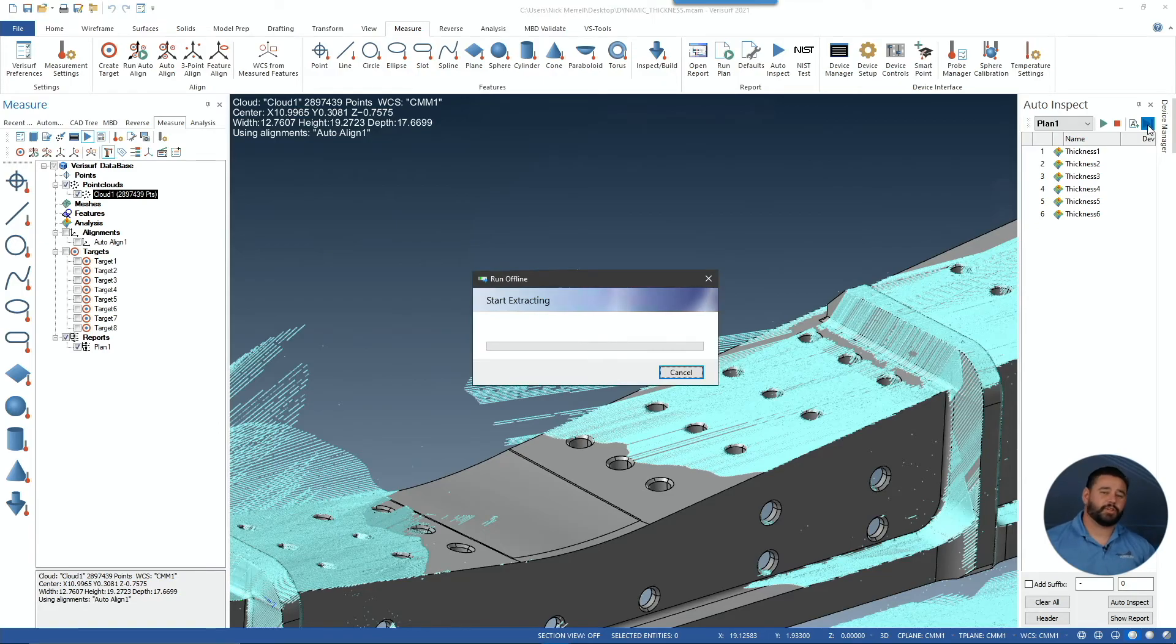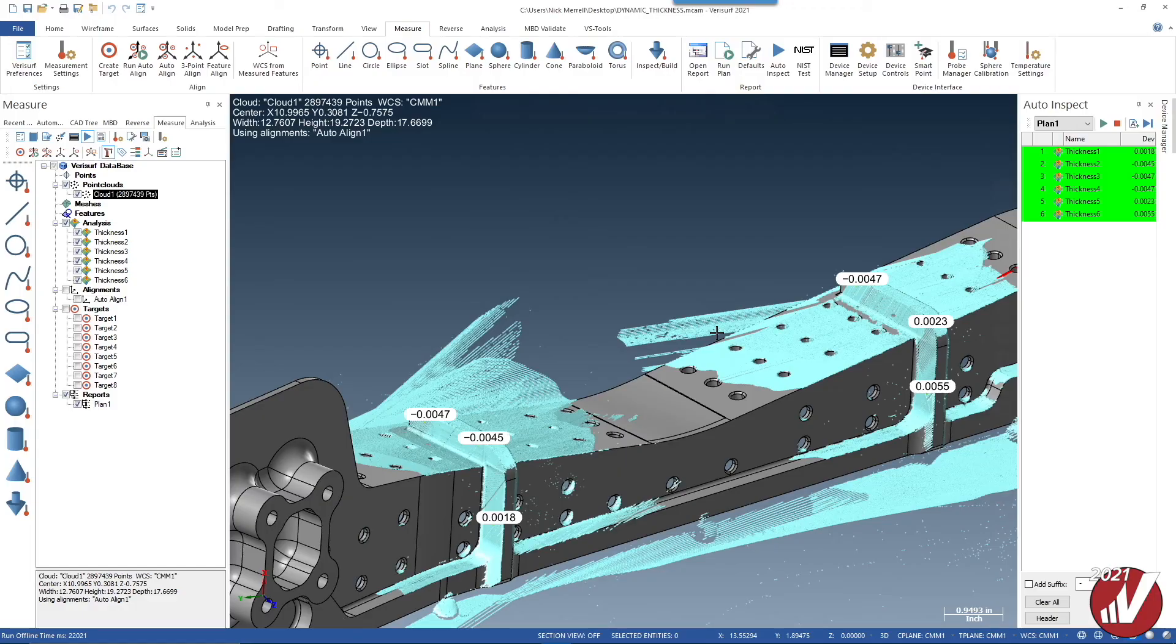This provides great new capabilities, not only for CMM plan creation, but portable CMM programming and non-contact scanning. Check out all of the new Verisurf 2021 features and see the difference.